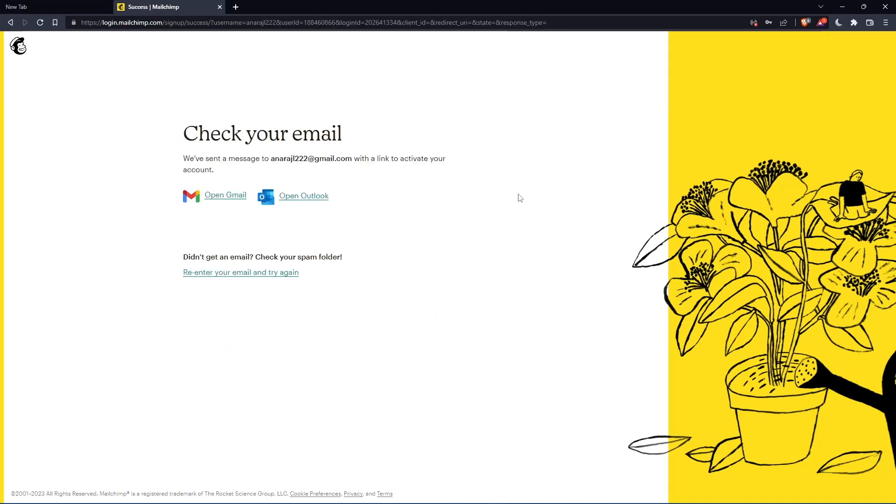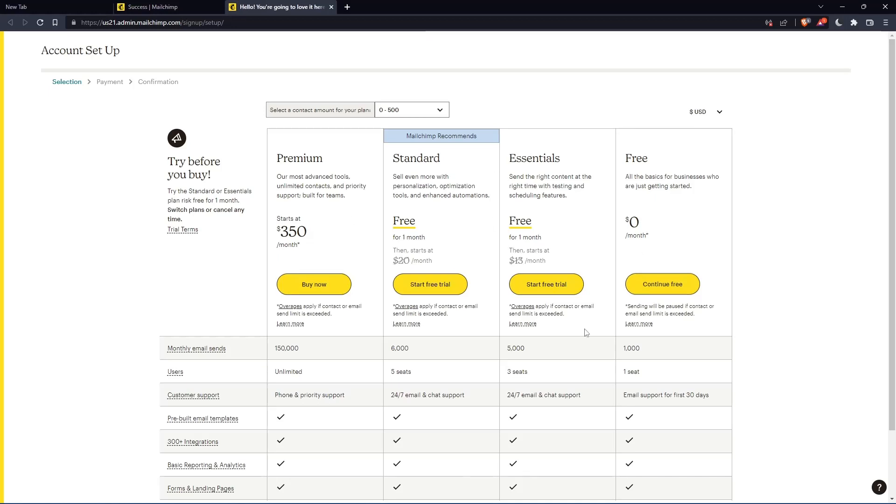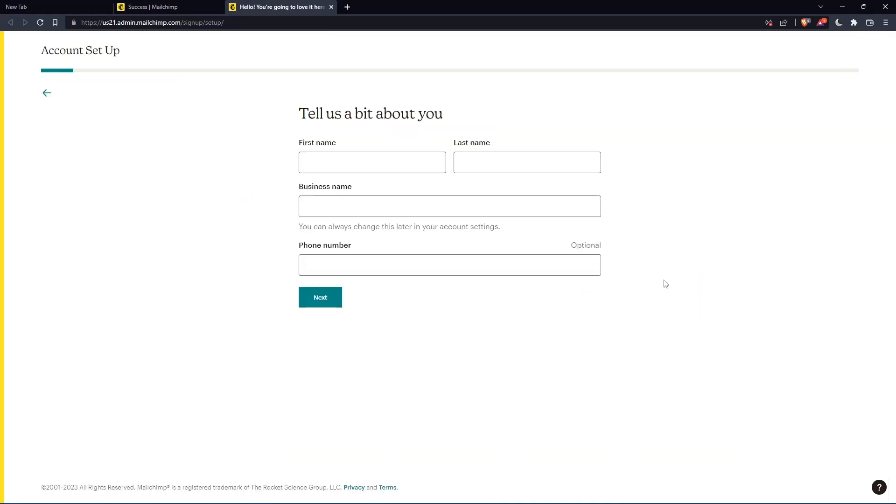Now you'll have to check your email and activate by the message that they're going to send you. Once you activated your account, you'll find yourself here again. So let's just click continue free.